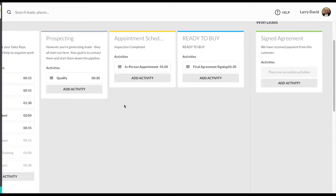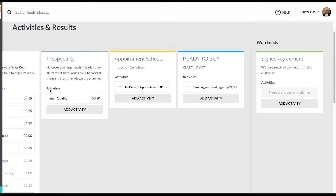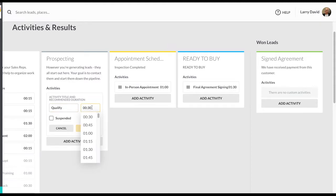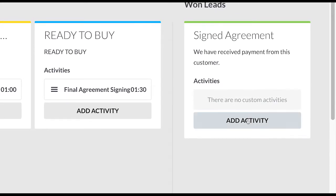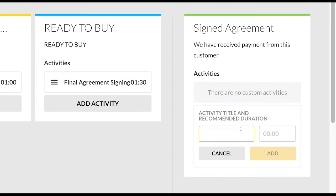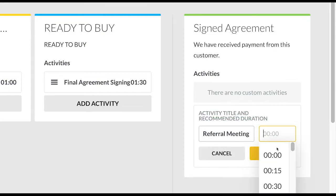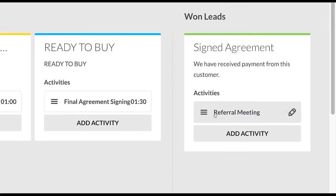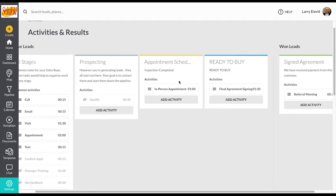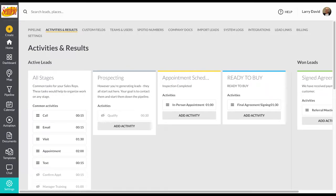In addition, if you're on our business or pro plan, you'll have the ability to add custom activities to different stages of your pipeline. Think of these as activities that will only appear when a lead is inside of that particular stage. For example, 'qualify' is currently set to only appear inside of prospecting. You can customize the time frame and name, and also suspend any of these activities if you no longer want them to show in that pipeline stage. If you want to add additional activities to any particular stage, just select the add activity button, give it a name and duration. For example, in a signed agreement status, you might add a referral meeting as a 30-minute activity. Your reps will then only be able to schedule that meeting with a company in that signed agreement status.